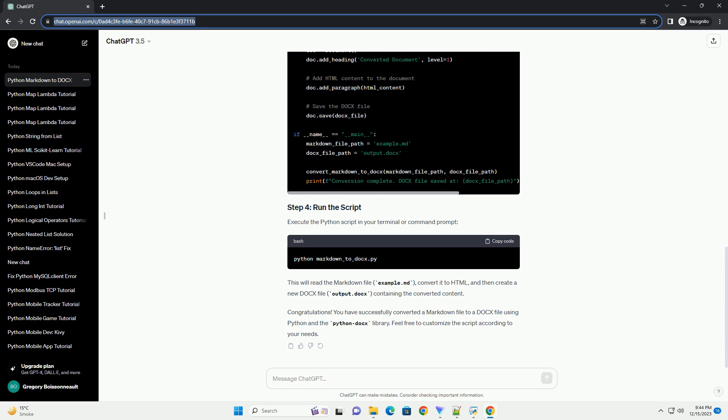In this tutorial, we will explore how to convert Markdown documents to Microsoft Word .docs format using Python. We will use the Markdown2 library to parse Markdown and the Python Docs library to create Word documents.